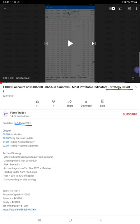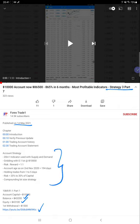The details are available in the YouTube description, where you can get the current account details, current account balance, equity, Telegram link for the previous update, and trading account statement. These are all the details available for the account strategy and how the account is performing currently.